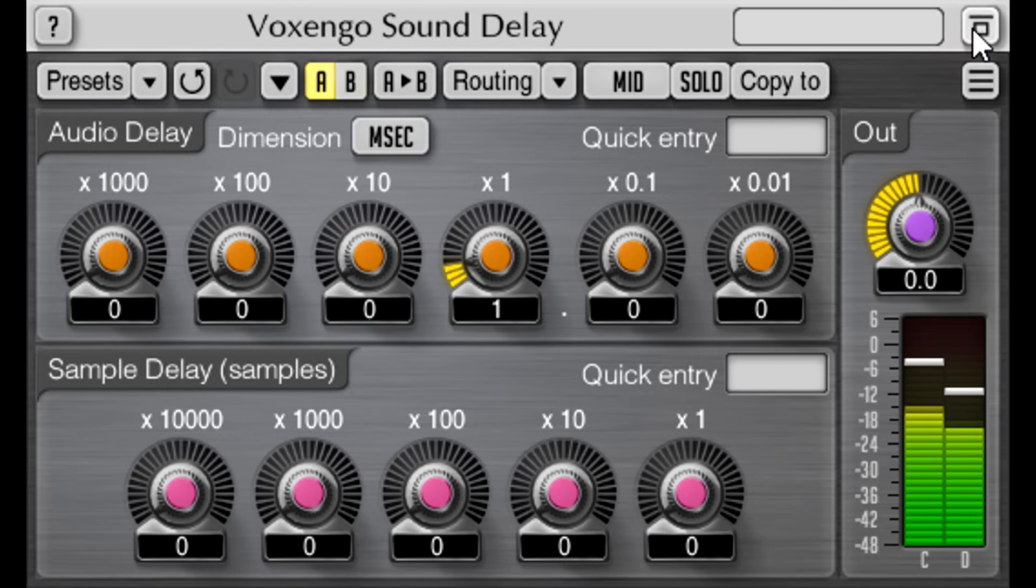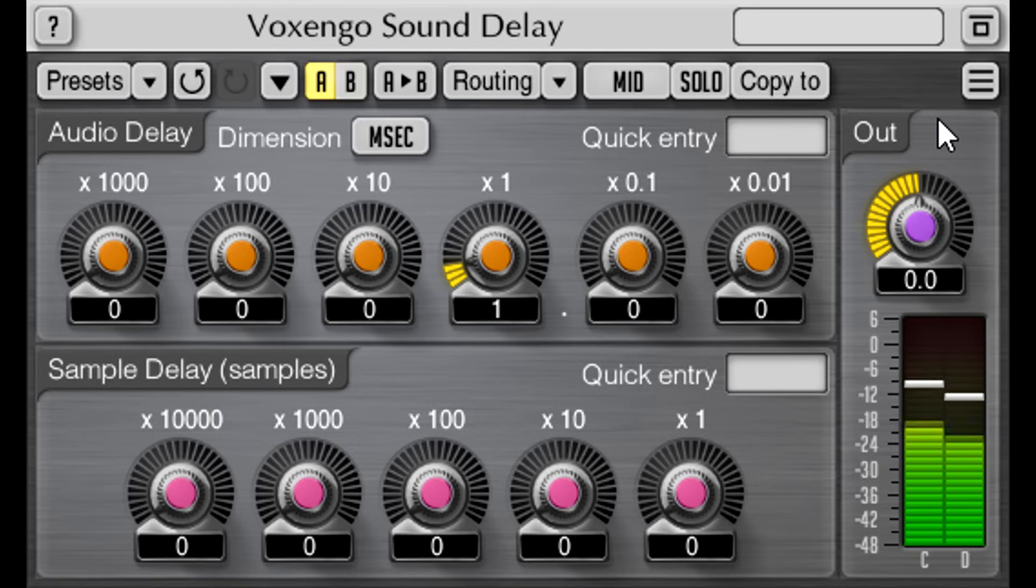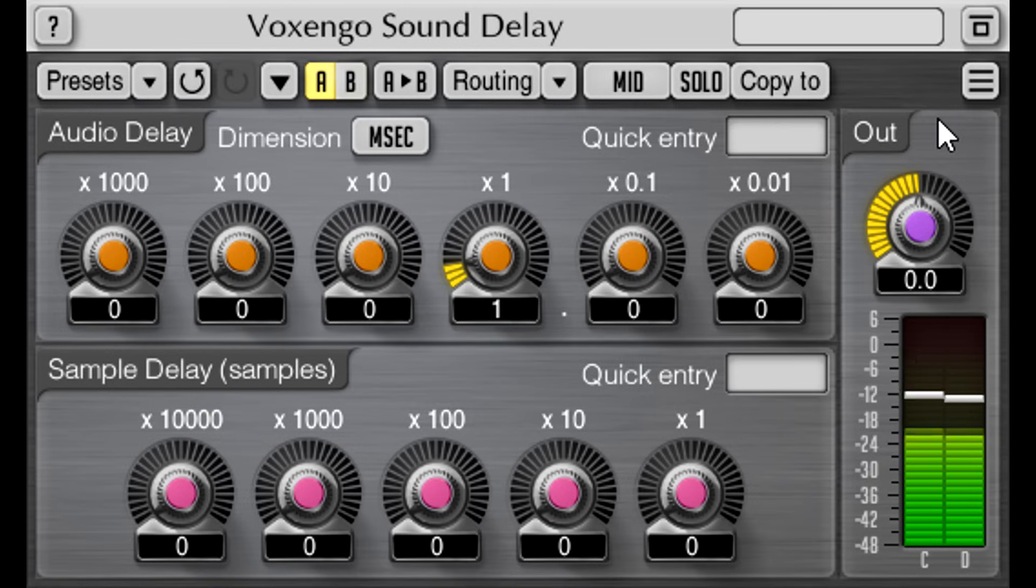This might be the most profound difference from the smallest change that I've yet to discover. With the delay switched in, we almost completely lose any sense that the parts are panned left and right, but the width has been replaced by a profound sense of depth instead.